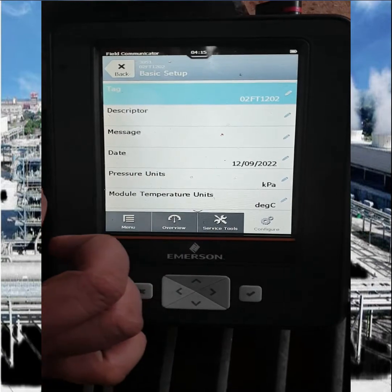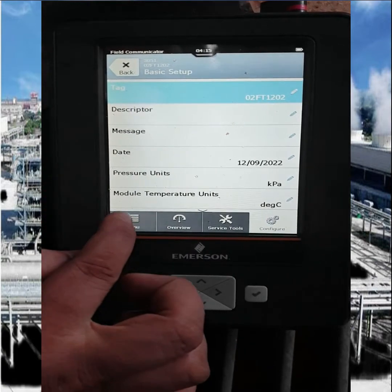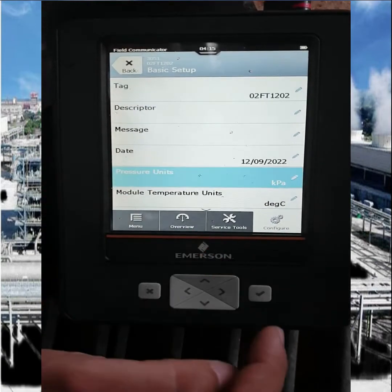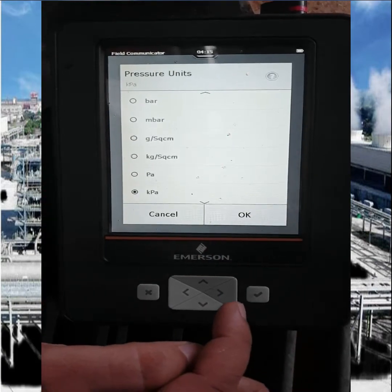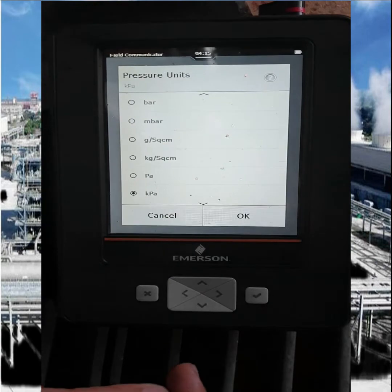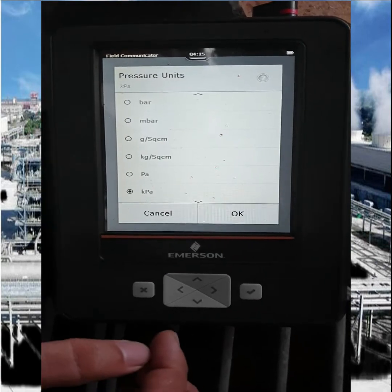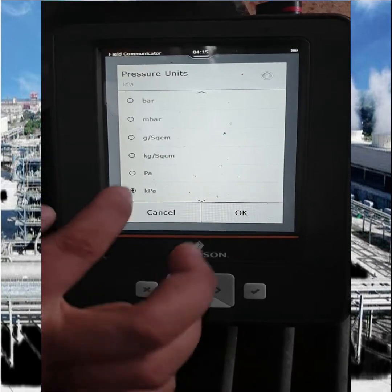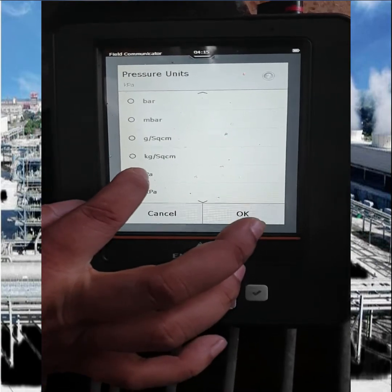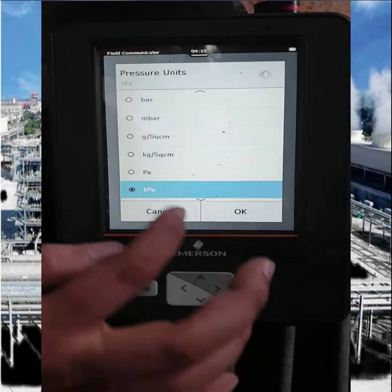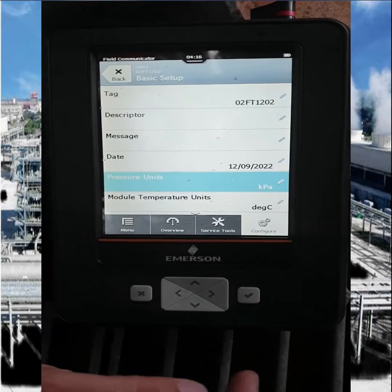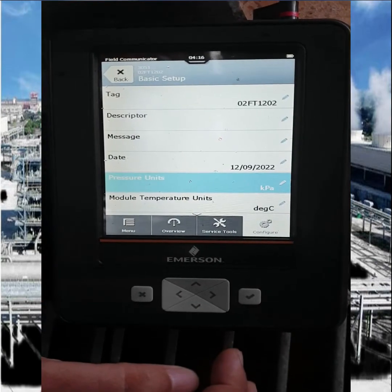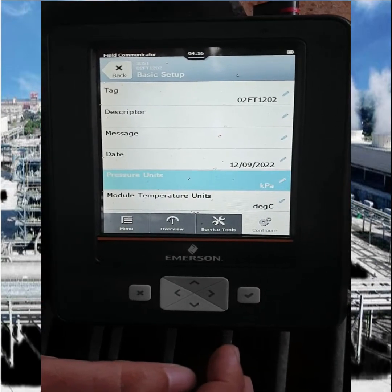Then go to the next parameter, which is the pressure unit for this process. Our transmitter uses KPM, so we select KPM and press OK.